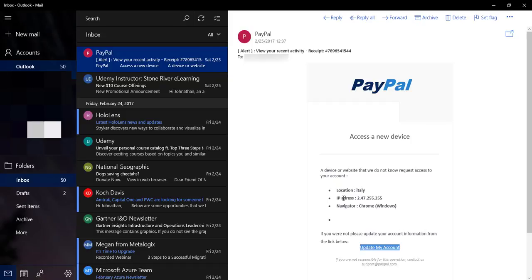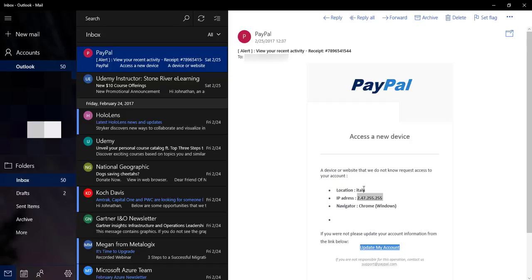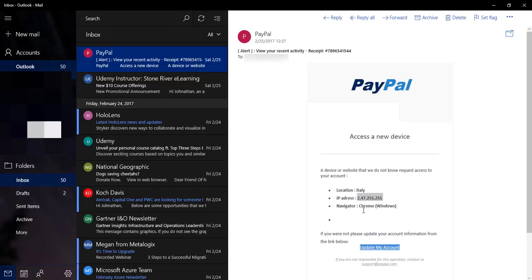Next thing I notice it says the location was out of Italy. I'm in America, so that's not me. But also if I look at the IP address it looks a little odd. It says 2.47.255.255. I can tell you here this last part, 255.255, that is not normal, that's not a normal IP address. I could do a DNS reverse lookup. I can tell you this one does - 2.47, that's going to say it is an Italian one, but that last part just looks a little fishy to me.